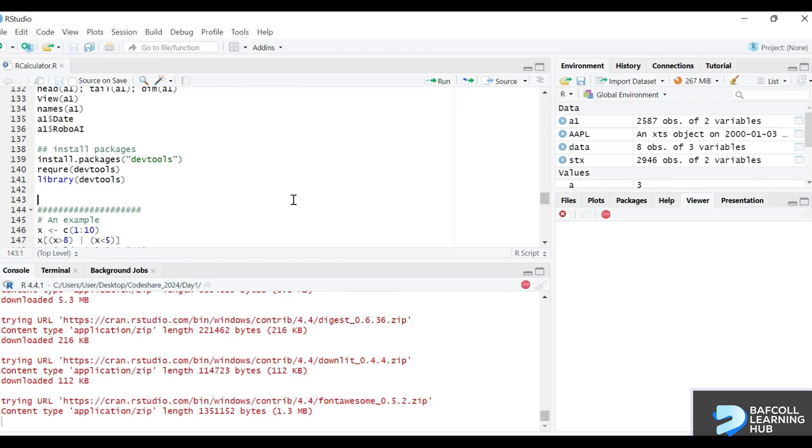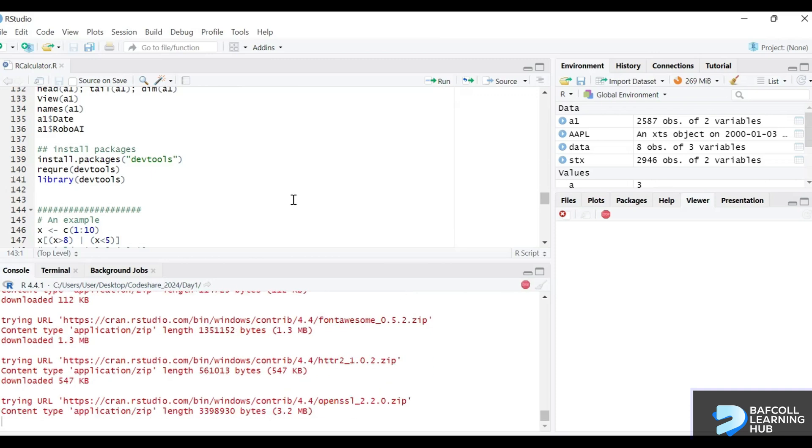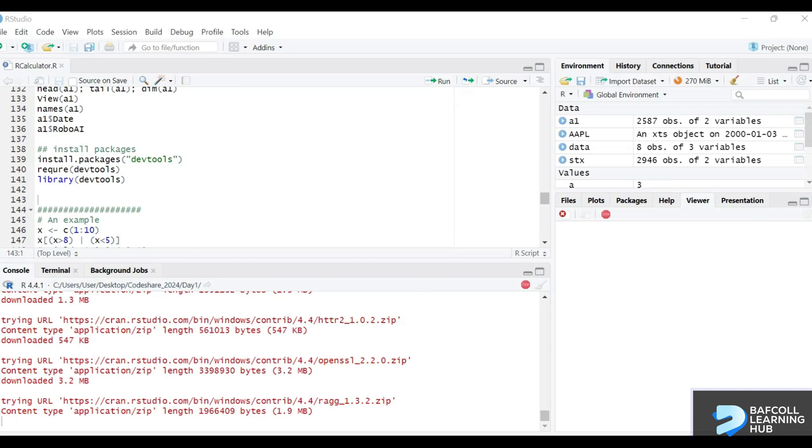We can ignore it and wait for our downloads to finish. It shouldn't take that long. Maybe my internet is slow, but it's moving. While we're waiting, I'm going to put the task for today in the course.